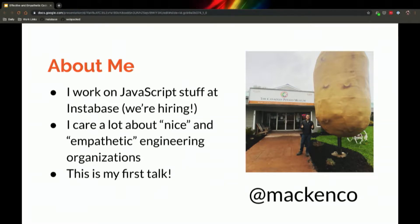Before that I worked at Codecademy and Major League Baseball Advanced Media for big chunks of time. Here's a picture of me at the Canadian National Potato Museum.